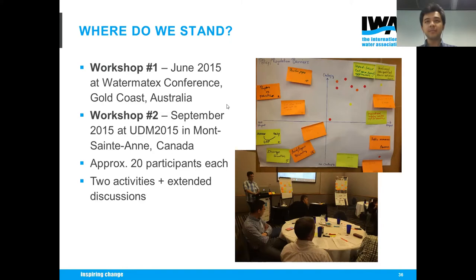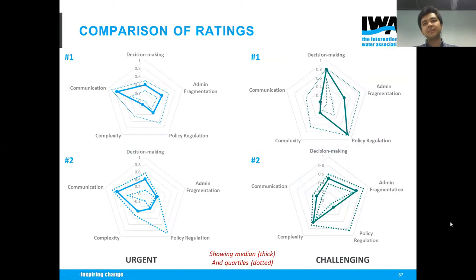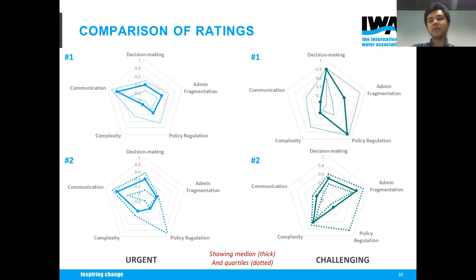We had a more extended discussion to try and list the top five barriers that we still face and to prioritize which barriers researchers and practitioners should try to address going forward. The results are shown as radar plots — on the left, how urgent people rated various barriers; on the right, how challenging these barriers were. The thick line is the median rating, going from zero to one, with one being most and zero being least. The top row is the first workshop and the bottom row the second.